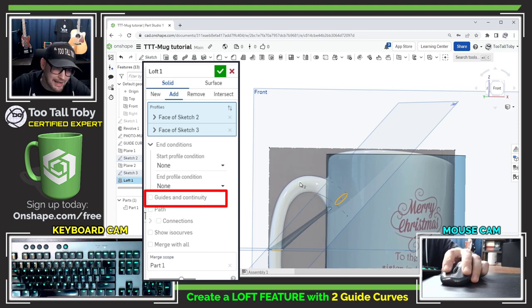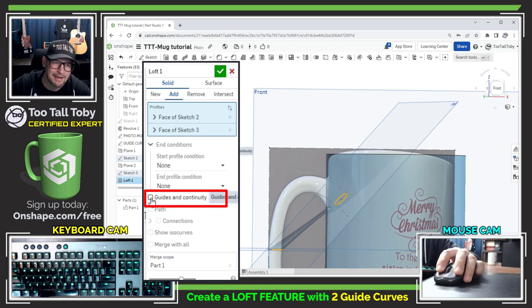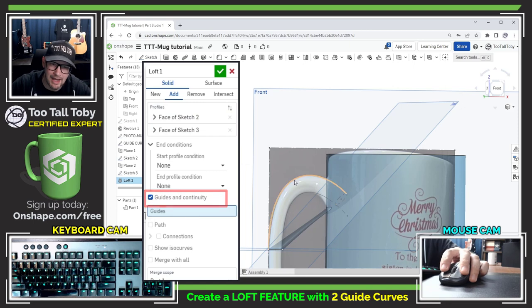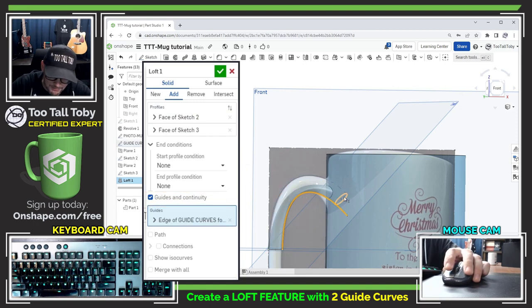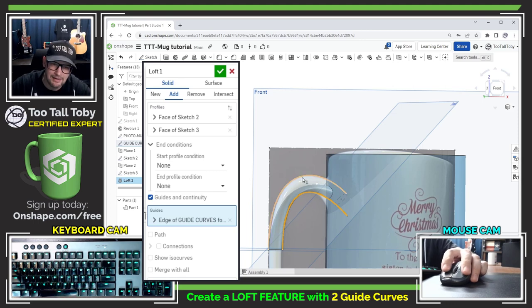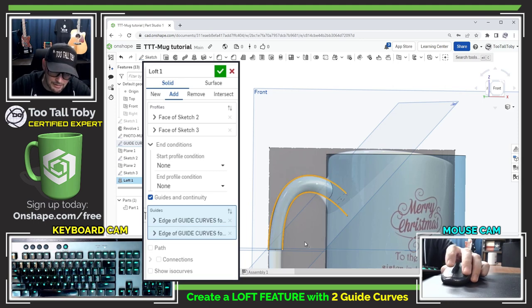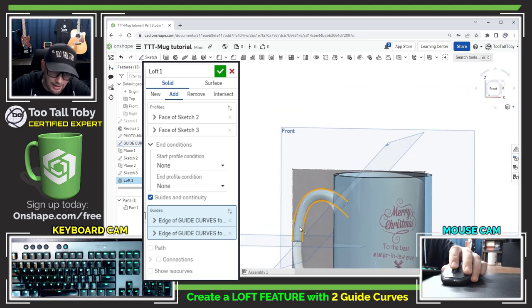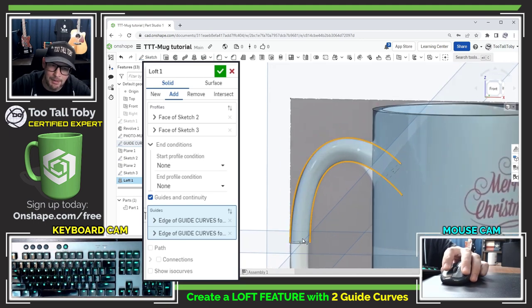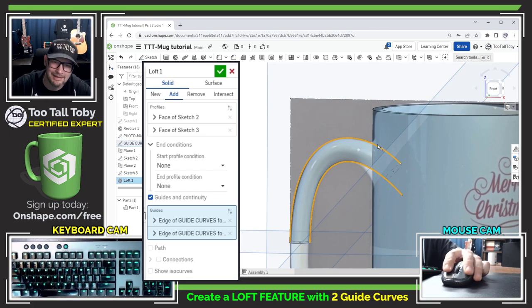And this is where I need to tell Onshape to follow this guide curve and this guide curve and I'm going to do that in the loft control box here under guides and continuity. So when I hit that check mark there I can now begin selecting that first spline and look at that the loft immediately begins following that spline and that second spline that we created and there we go. Now we are lofting from this profile to this profile but instead of going in a straight line we're following guide curve one and guide curve two.